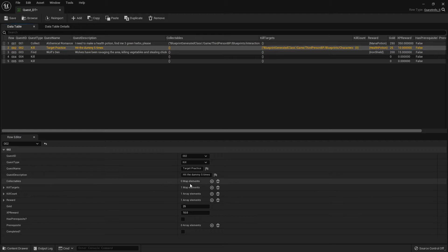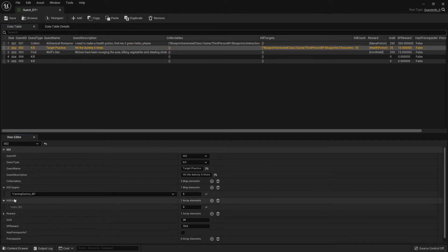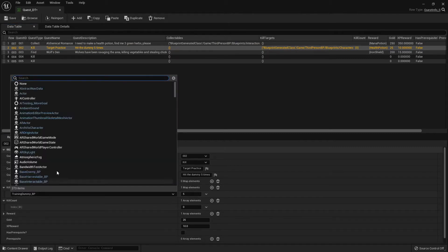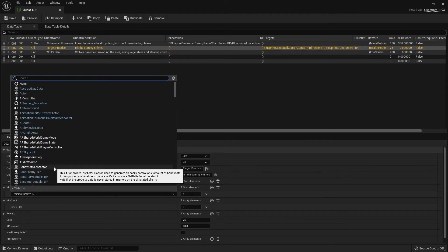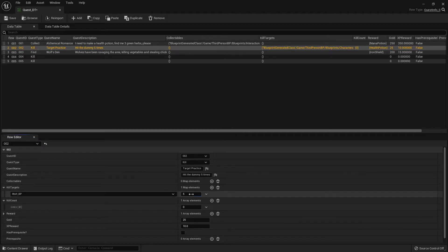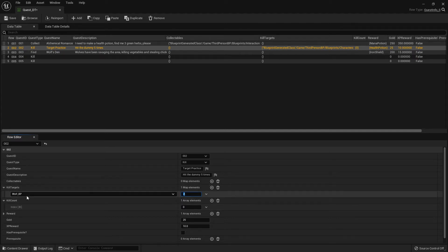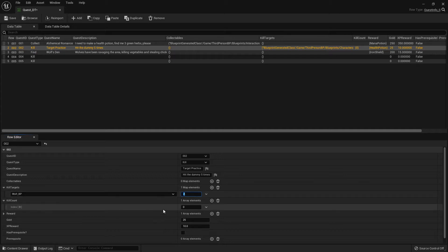For the target practice, instead of doing the dummy, I'm going to change it to the wolf. So I'll change that to the wolf. And I only want to have to kill two. And when you add a kill target, you also need to add a kill count for each kill target that you put in.